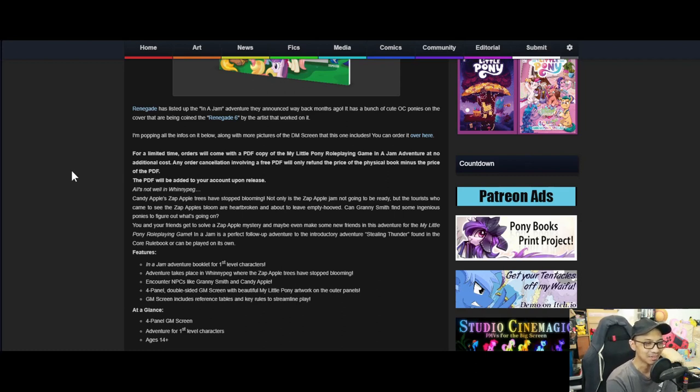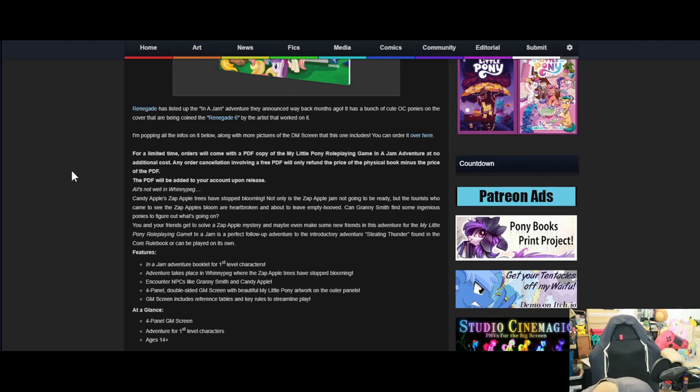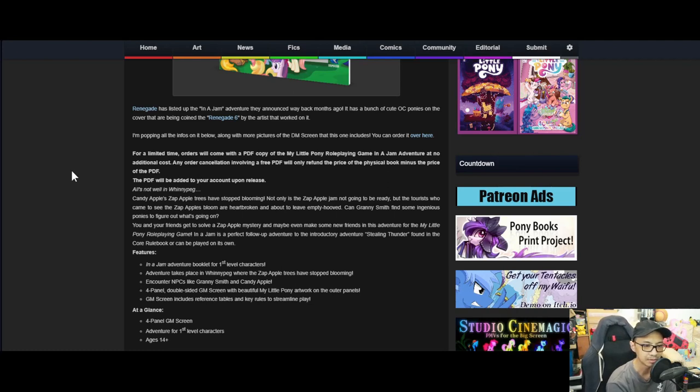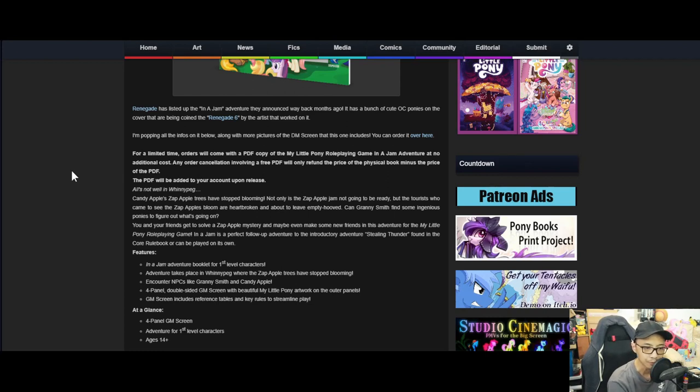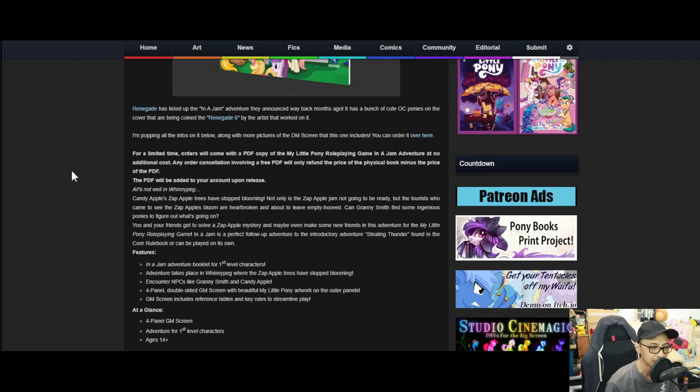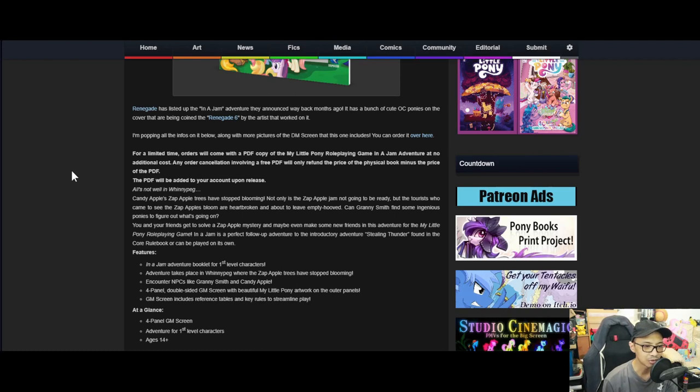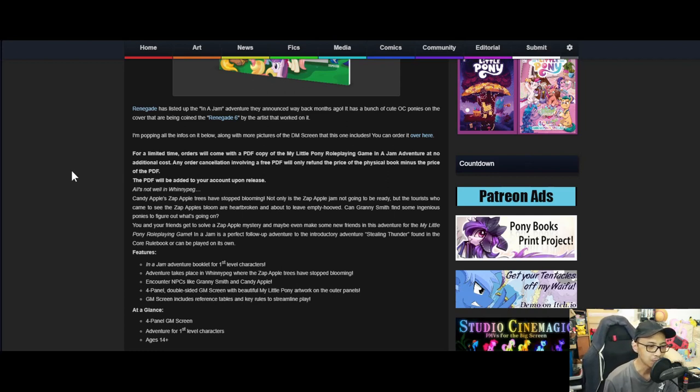All's not well in Ponyville. Not only is the Zap Apple jam not going to be ready, but the tourists who came to see the Zap Apple bloom are heartbroken and about to leave empty-hooved. Can Granny Smith find some ingenious pony to figure out what's going on? You and your friends get to solve a Zap Apple mystery and maybe even make some new friends in this adventure.